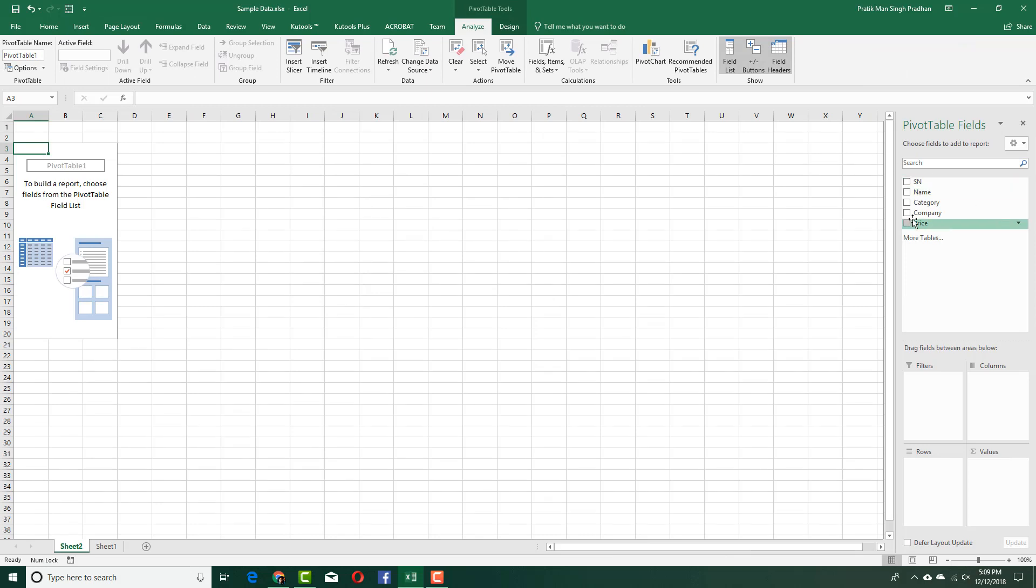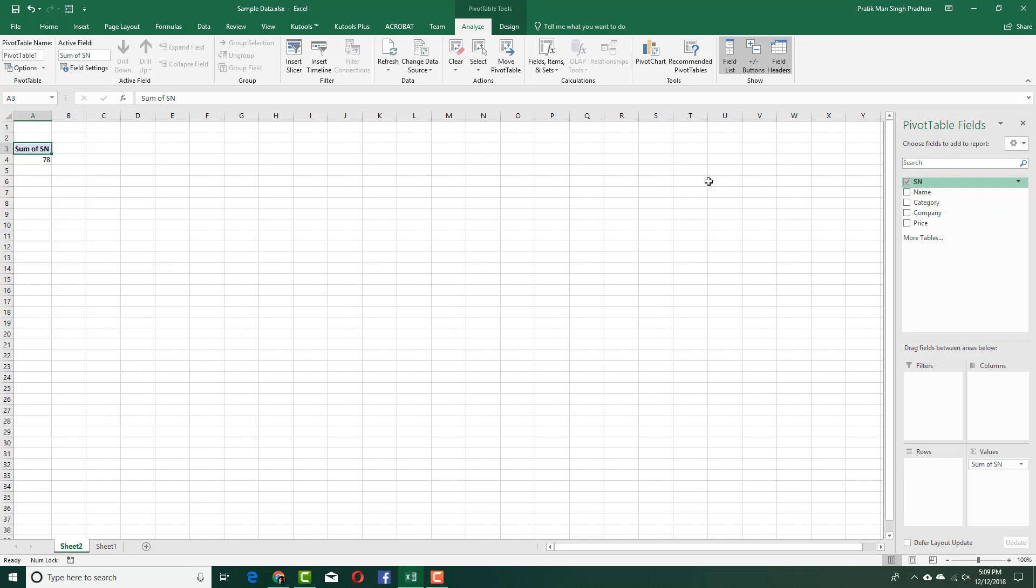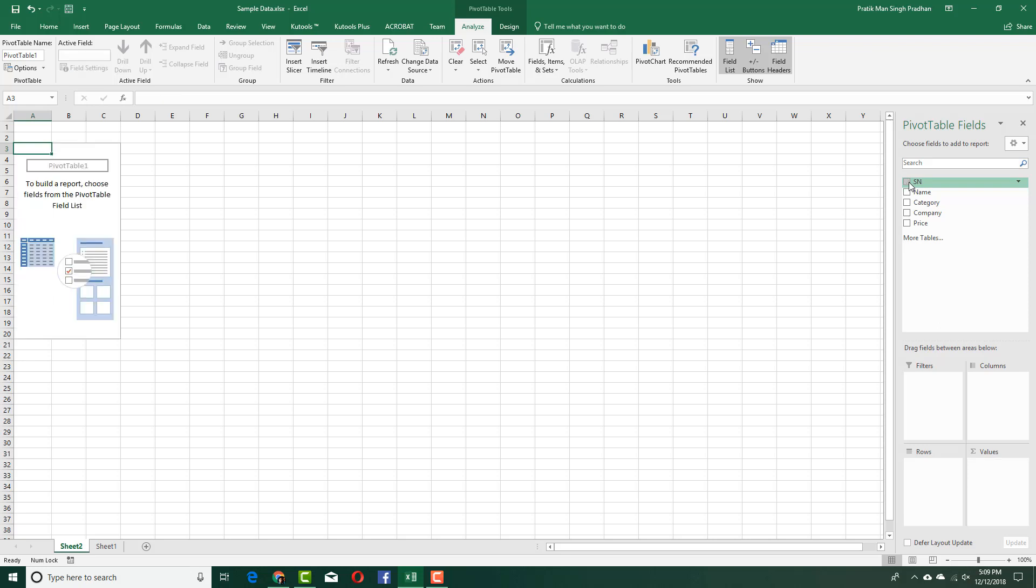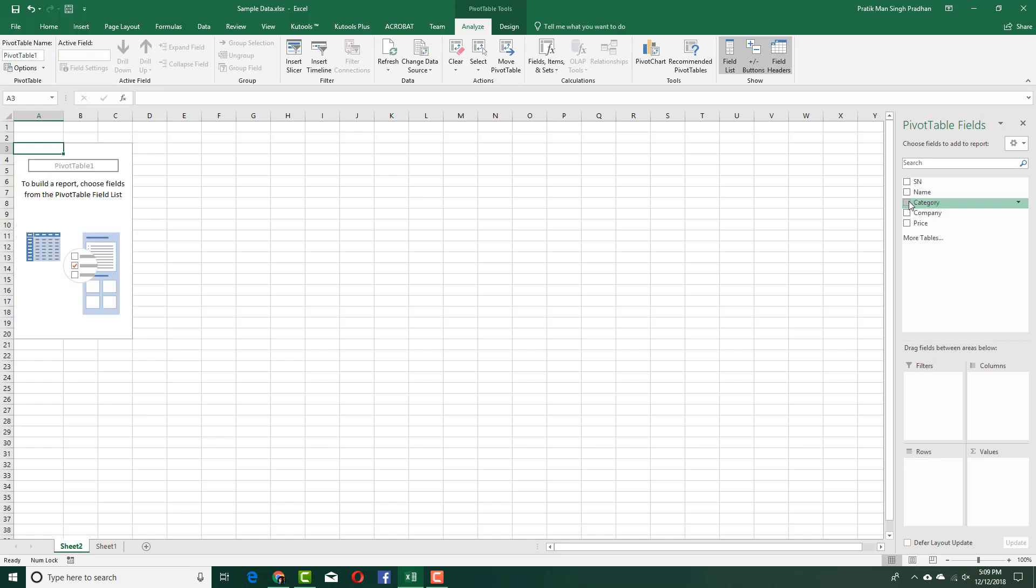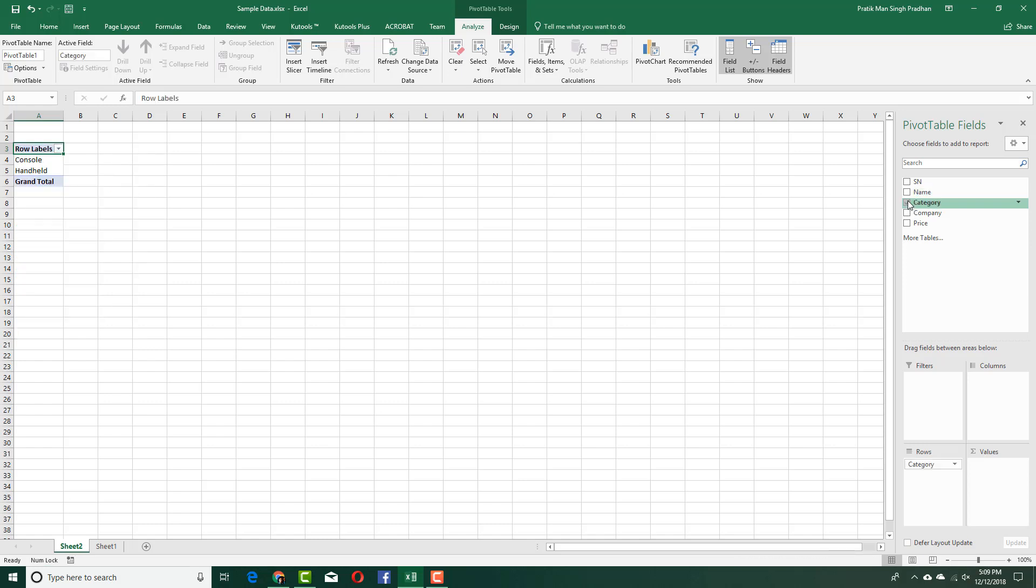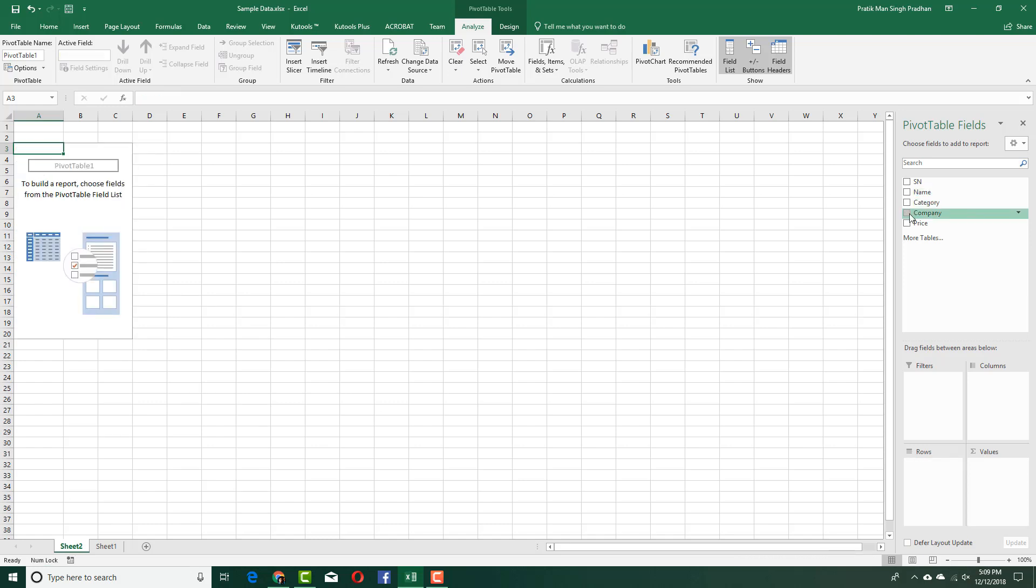It'll take the data and you can see on the right-hand side the pivot table fields. If I click on serial number, you can see the sum is 78, but I don't actually need that data, so I'm going to uncheck that. I'm going to go into name and you can see that the names are displayed over here.